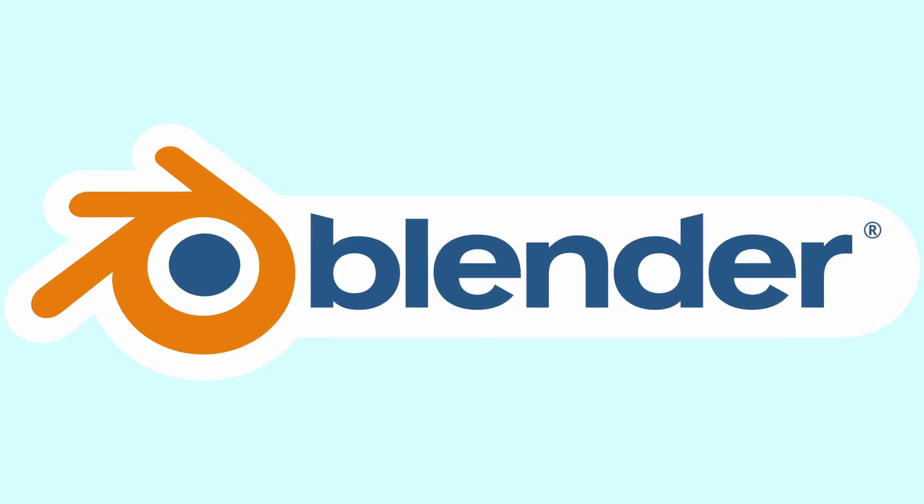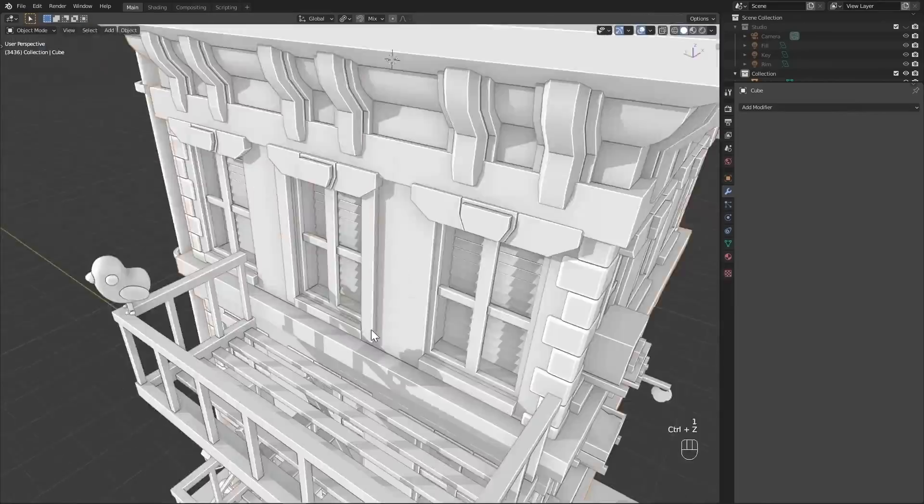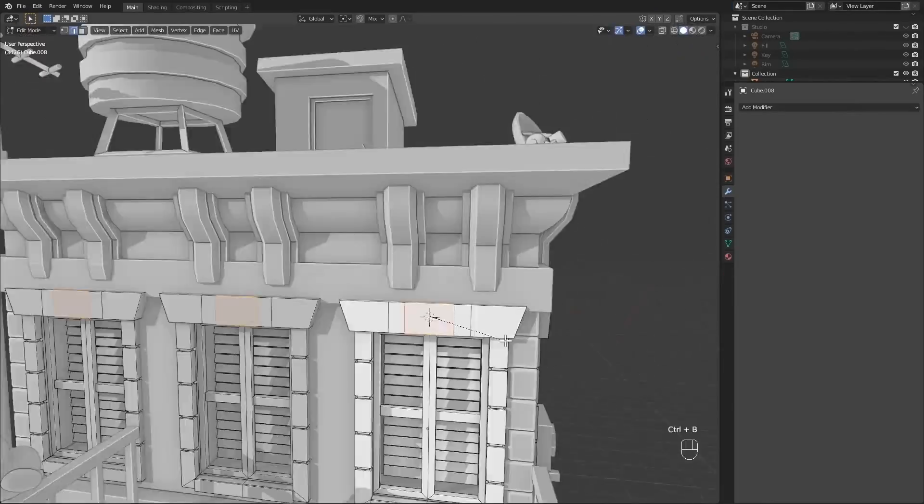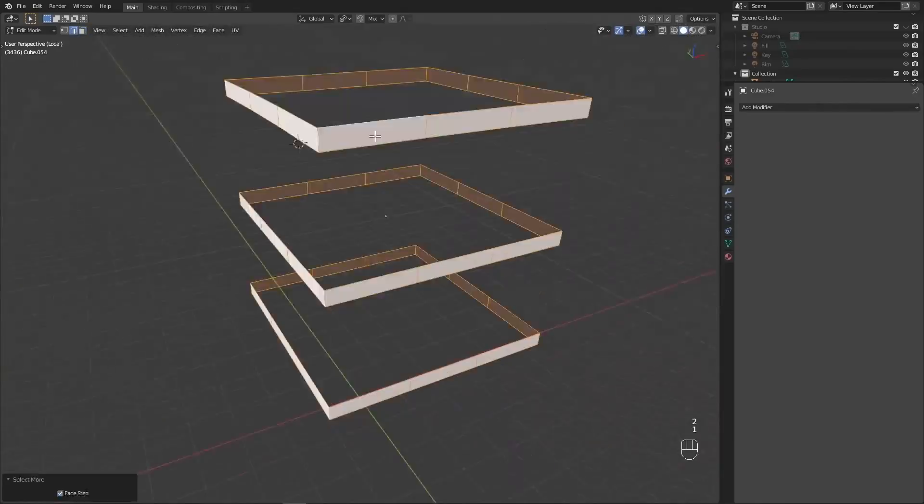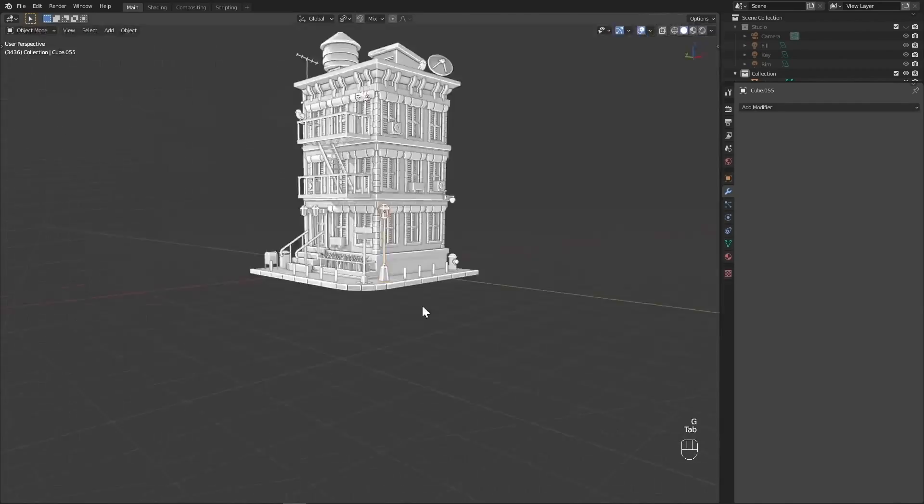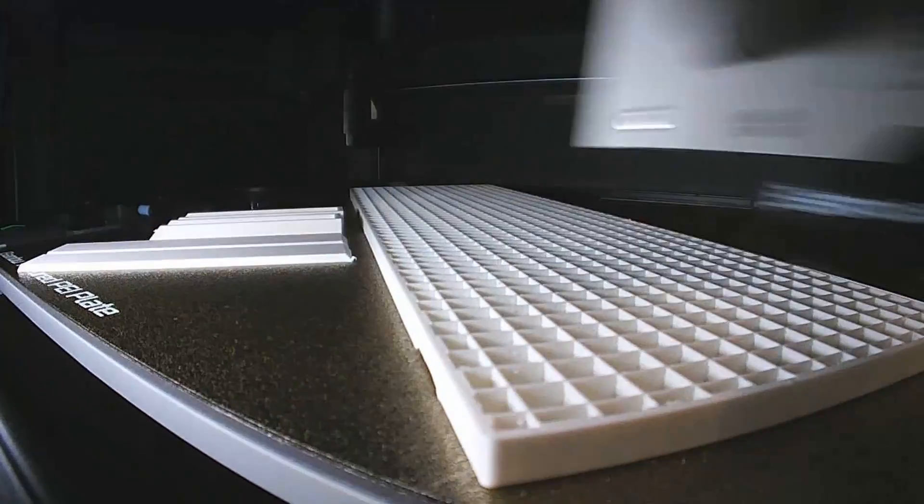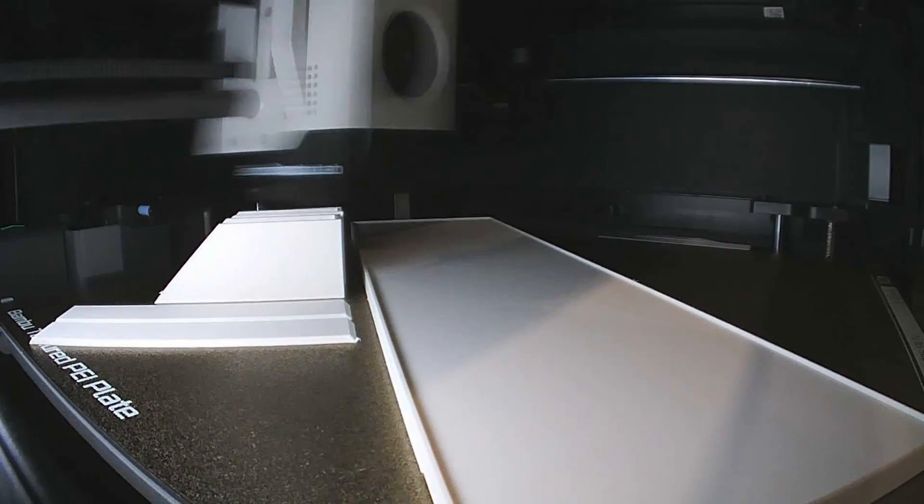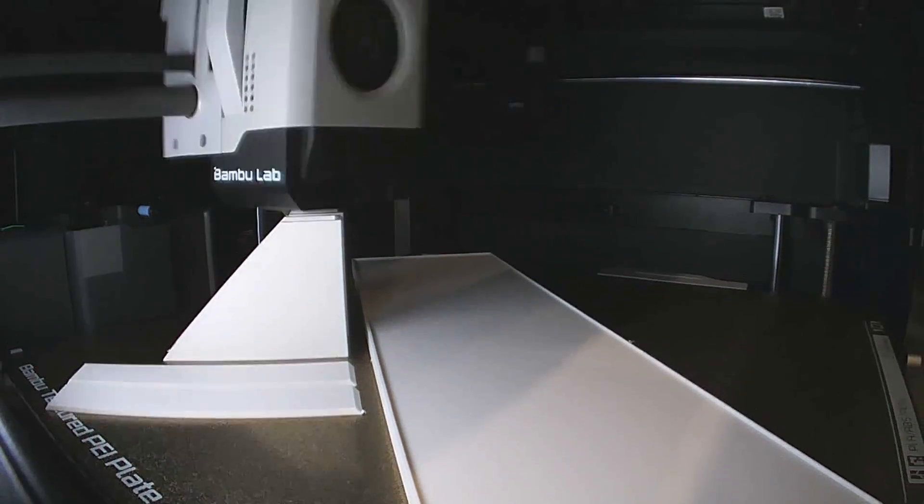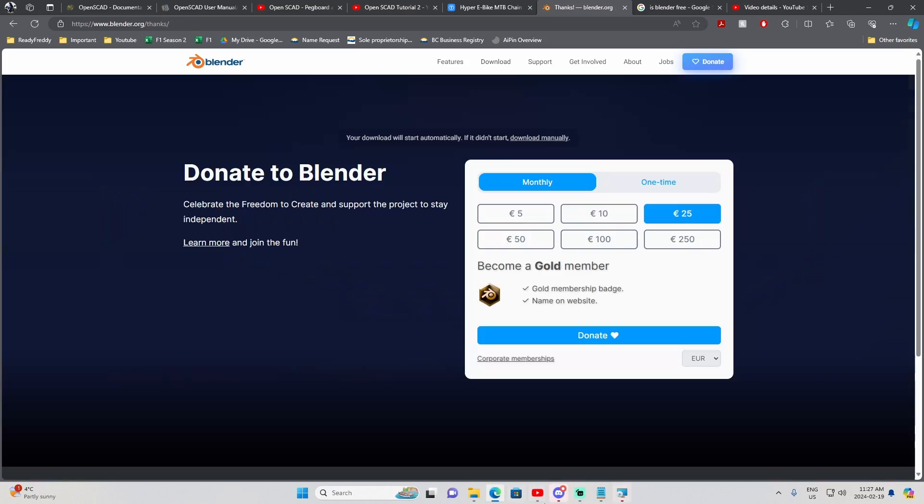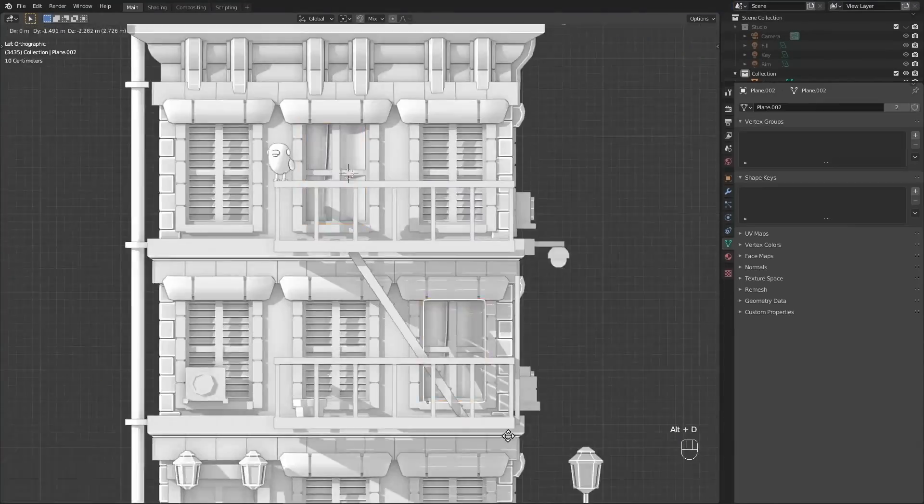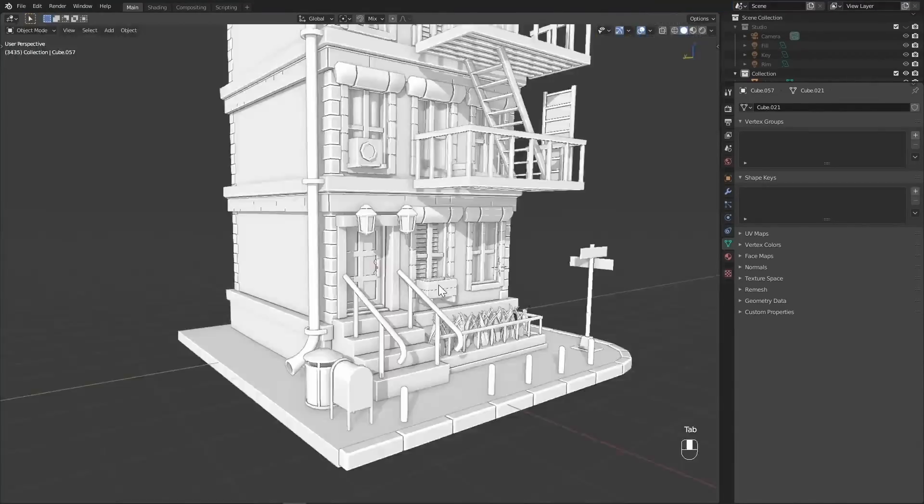Second software we have is Blender. Now Blender is quite well known for its 3D modeling capabilities, for animating movies, video games, and 3D rendering. But how about 3D printing? Well first, it's as free as can be, since Blender makes most of its income by donations, you have full range to the capabilities of the software.